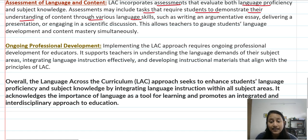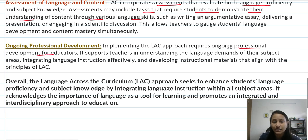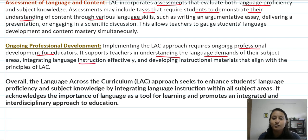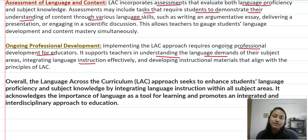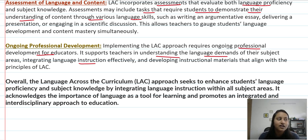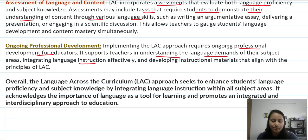Implementing the LAC approach also involves professional development. It supports teachers in understanding the language demands of their subject areas, improving their language instruction, and ensuring their instructional material aligns with the principles of LAC. As a teacher, when you incorporate language across other content areas, it is very beneficial — you carry your subject and also master language simultaneously, so both things become important.